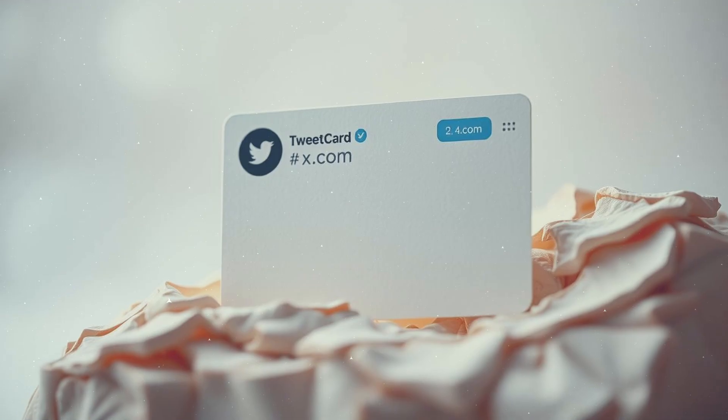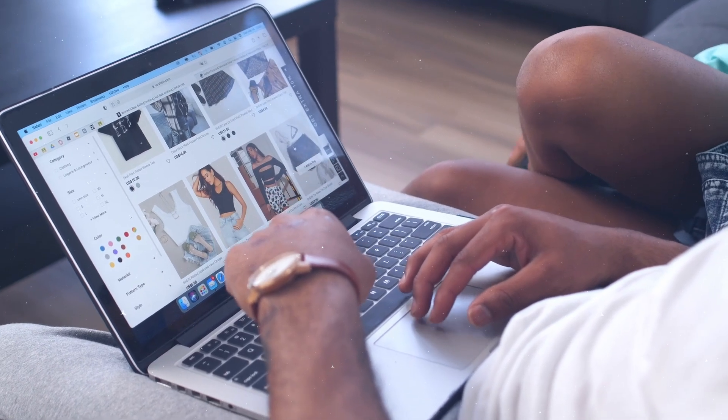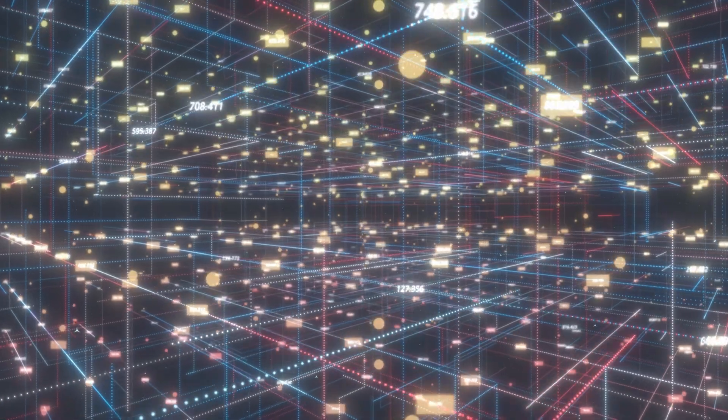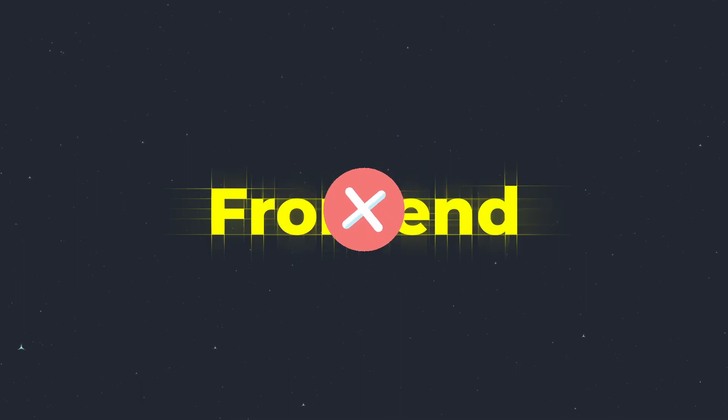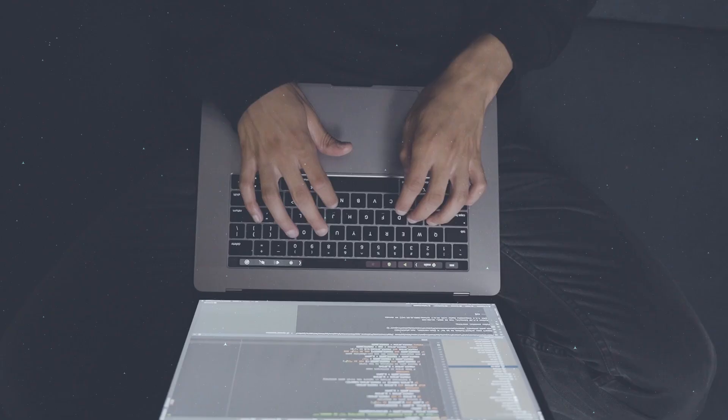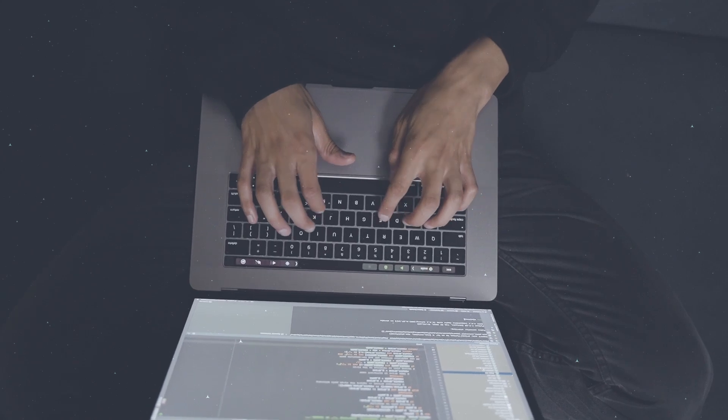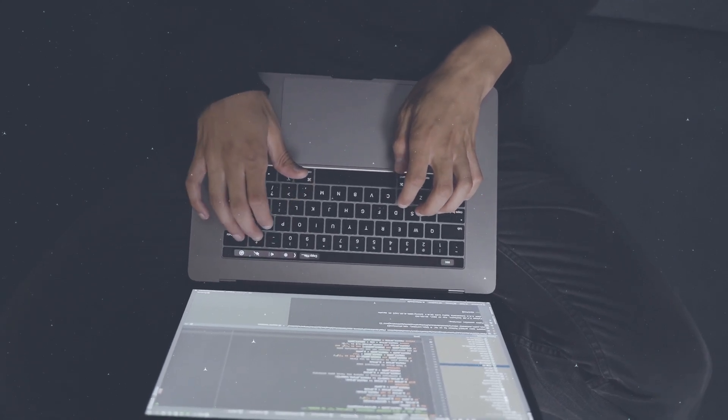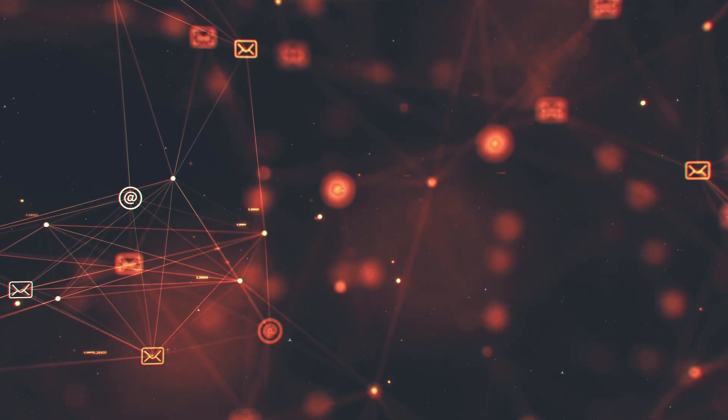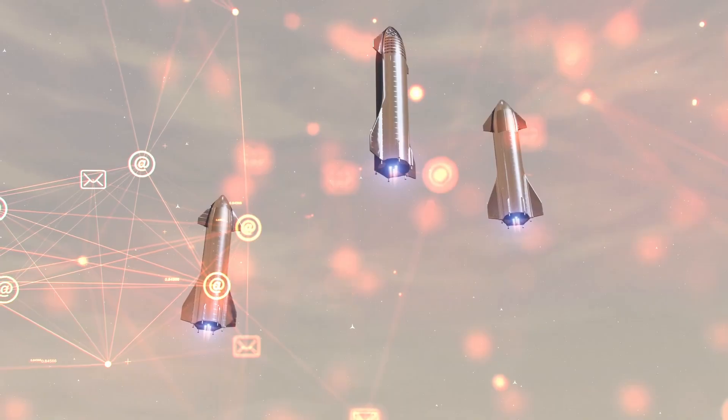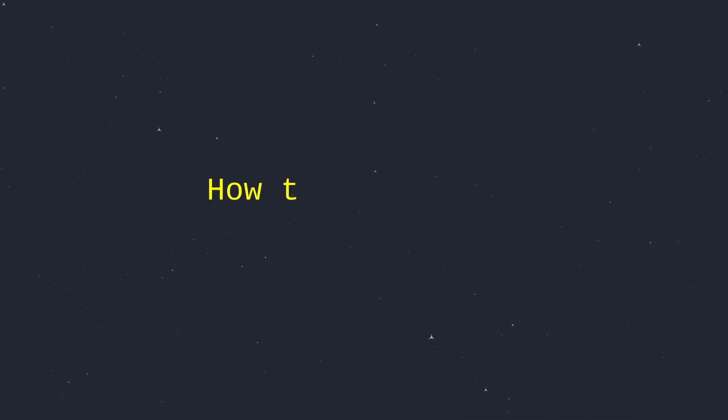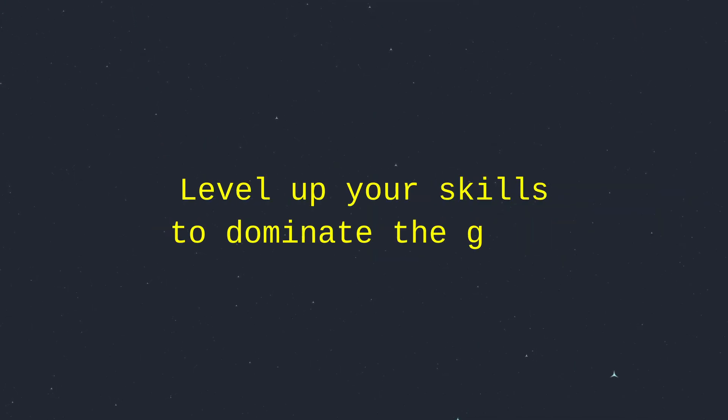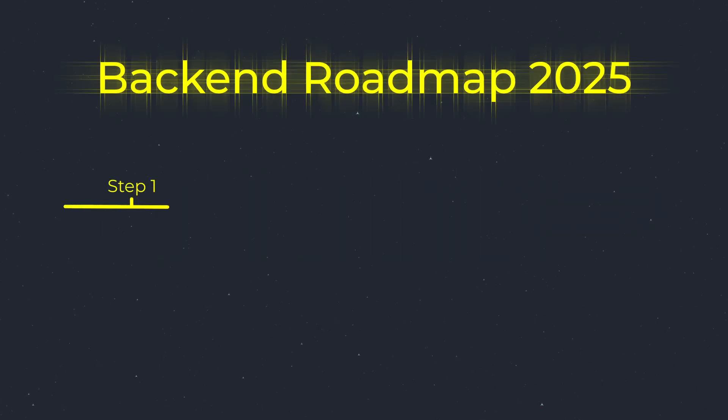Do you know that every time you stream a video, tweet on X, or shop online, there is an unsung hero working behind the scenes? It's not the front end, it's the backend. In 2025, backend development isn't just a job, it's the backbone of the digital world, and it's evolving faster than a SpaceX rocket. Want to know how to break into this high-demand field or level up your skills to dominate this game?